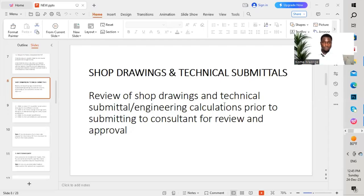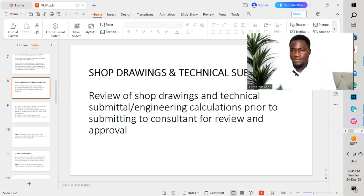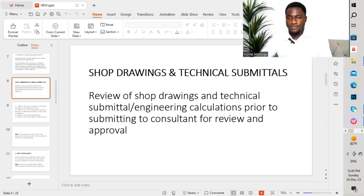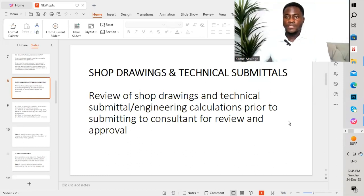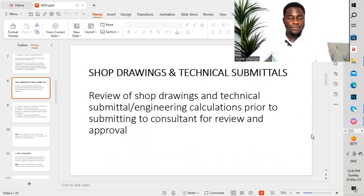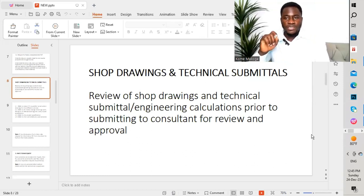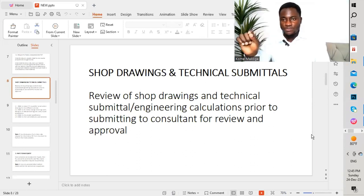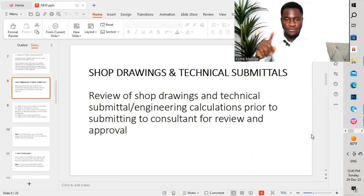Today's topic is shop drawings and technical submittals, which is very important. We will understand the concept of shop drawings.